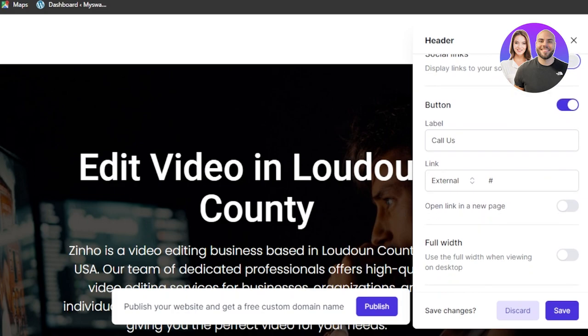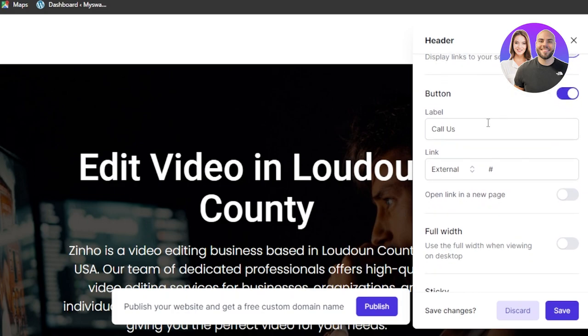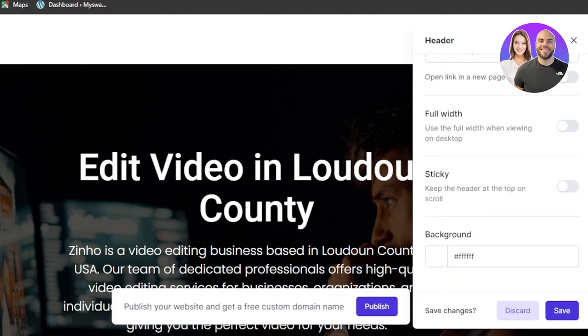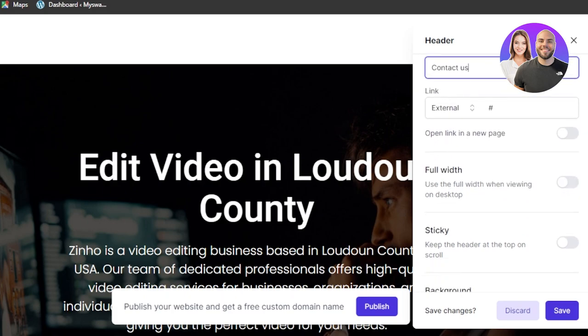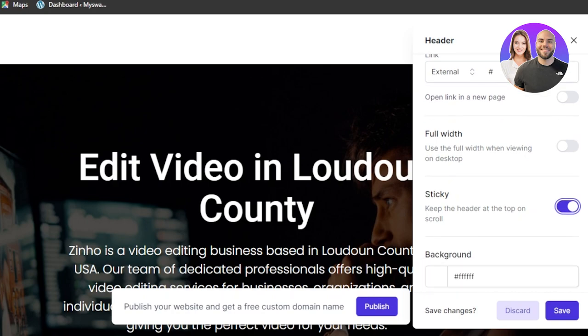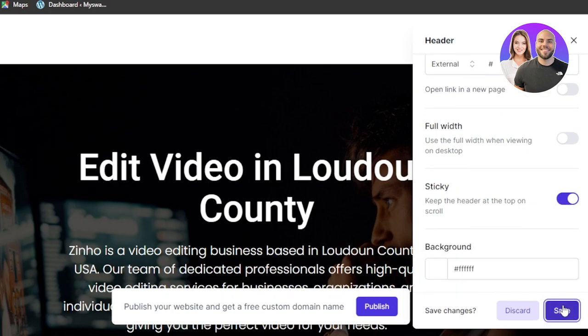Then we have a button that says call us. So I'm gonna actually change it to contact us and then we can add a link. Then we can customize the background color if we want it to be a sticky header. So I want it to be a sticky header actually. Click on save and your header will be customized.